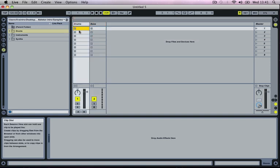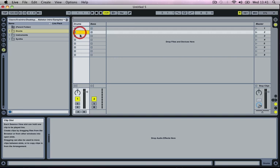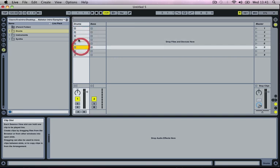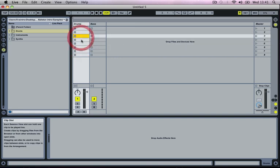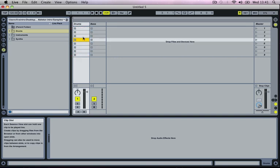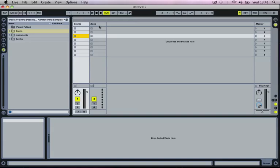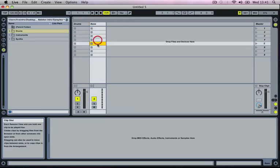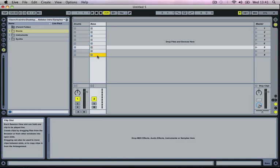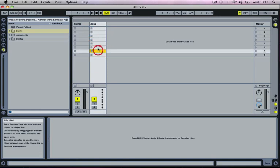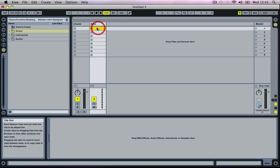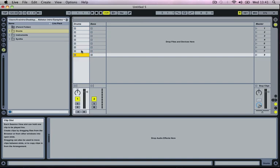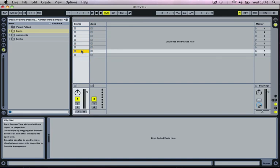You'll notice below each track we've got these small clip slots, and in each of these we can load a sample. For the MIDI Track we can load a MIDI clip into each slot as well. So in the MIDI Track we could have 8 different MIDI clips playing 8 different things, and in the Audio Track we could have 8 different audio loops playing 8 different percussion rhythms.